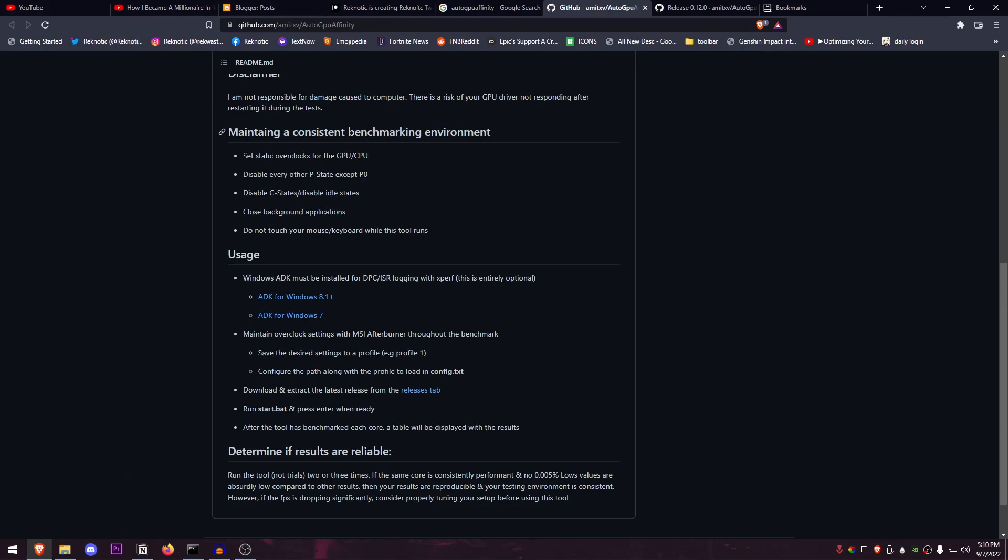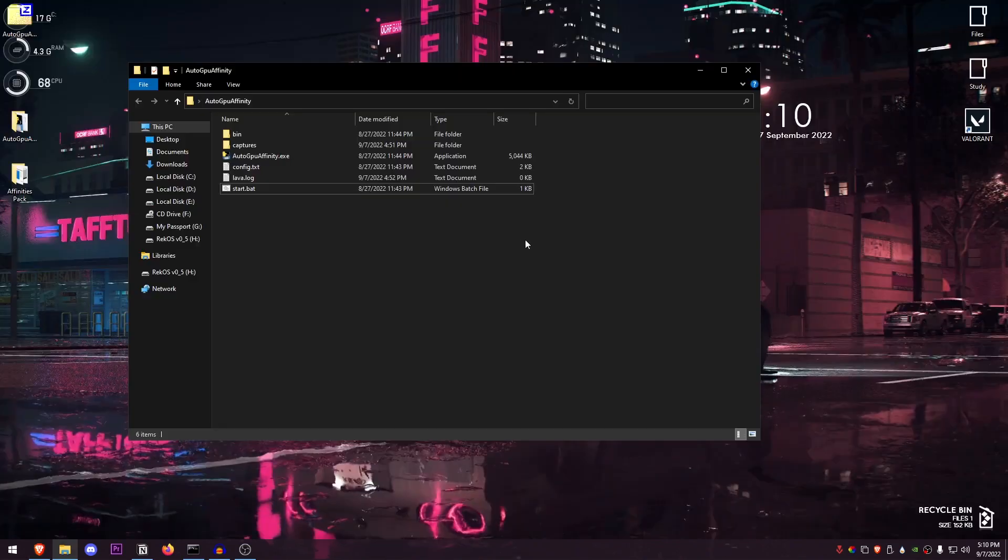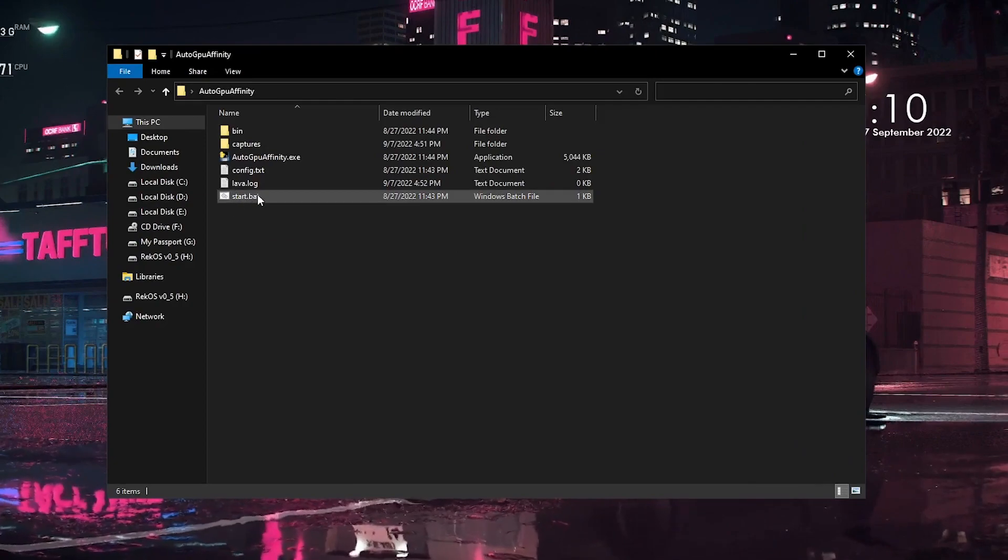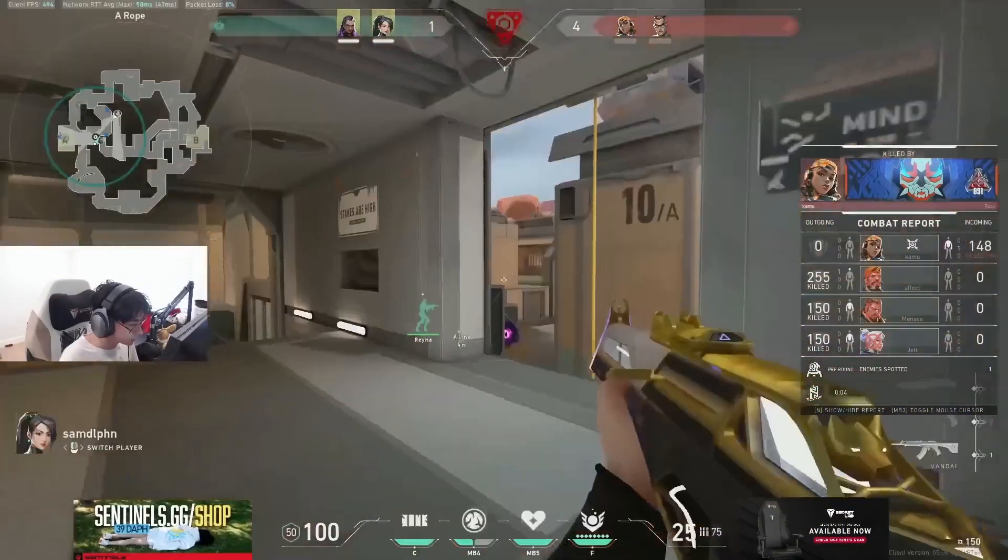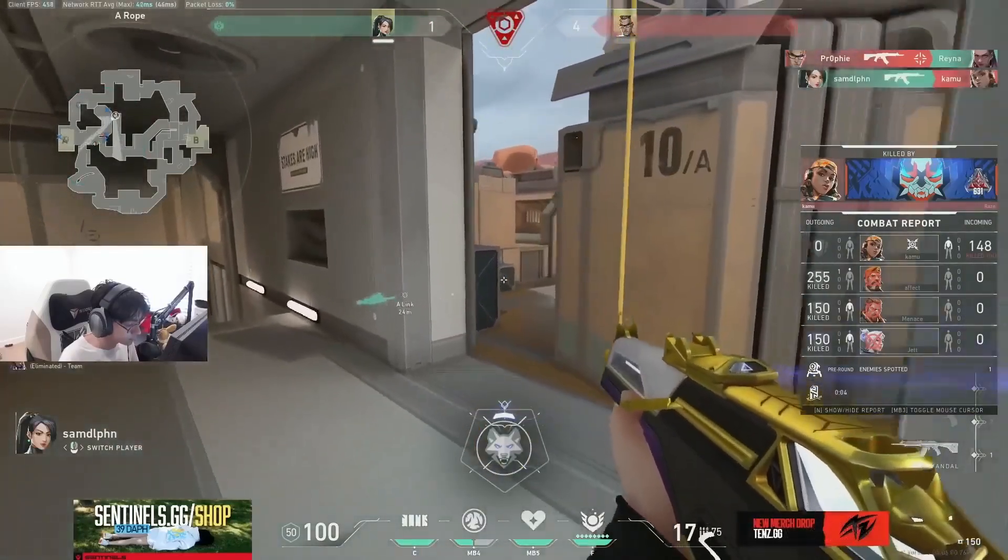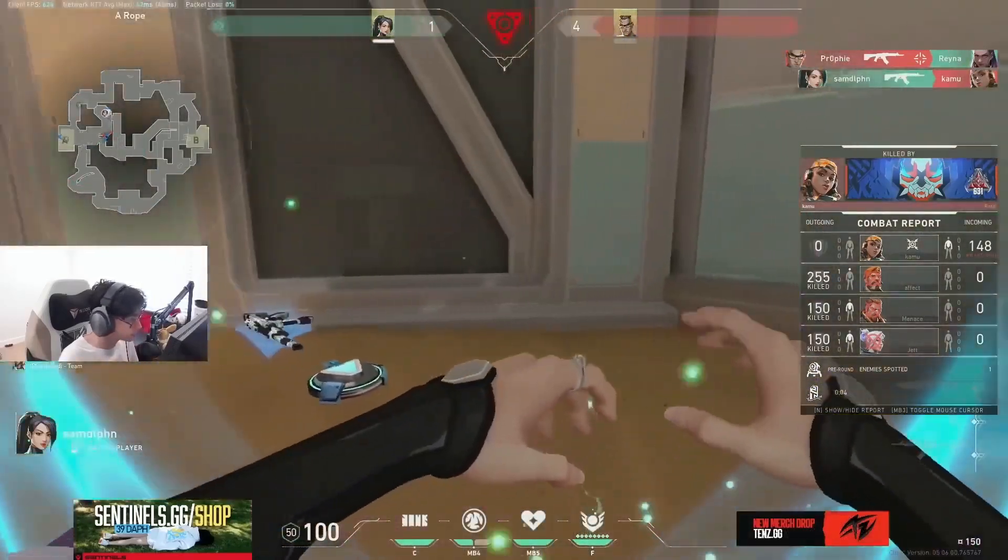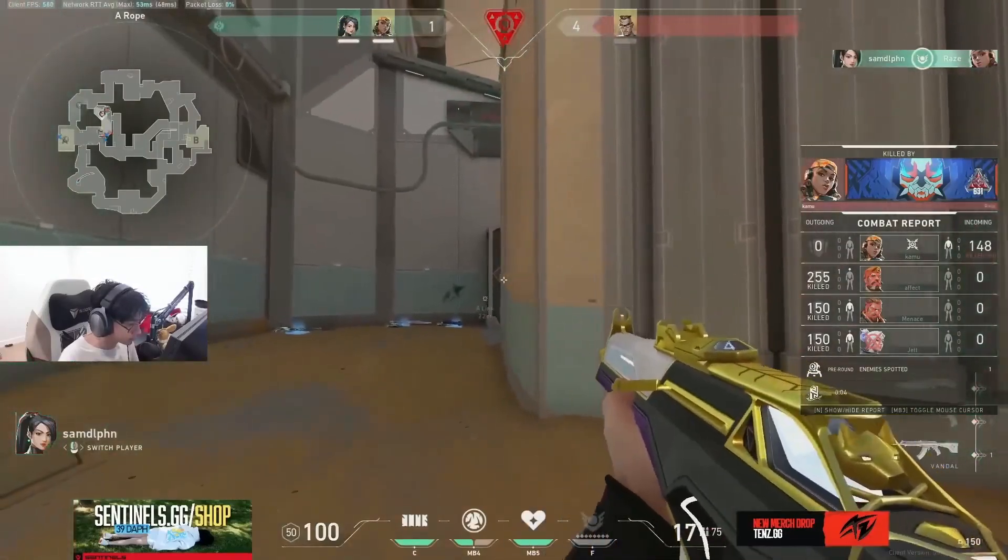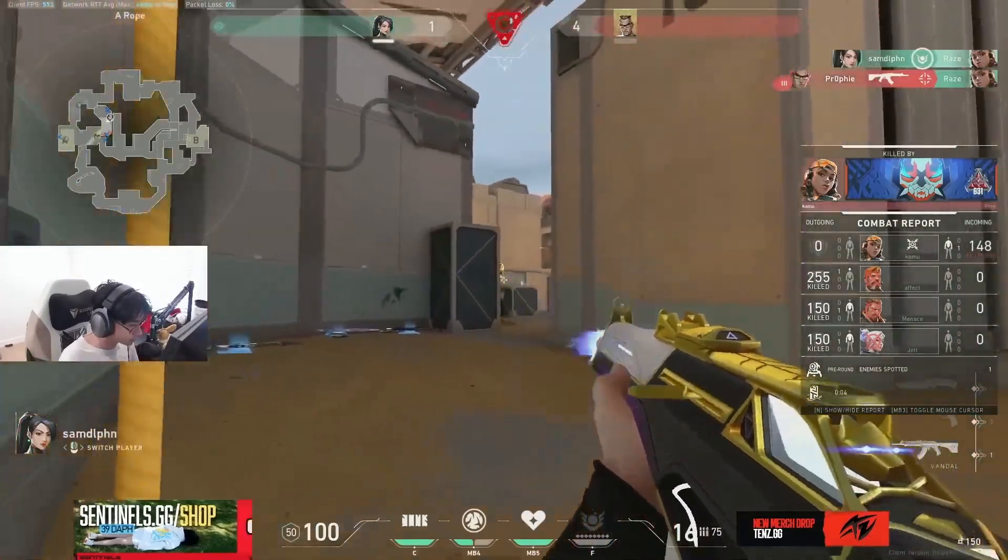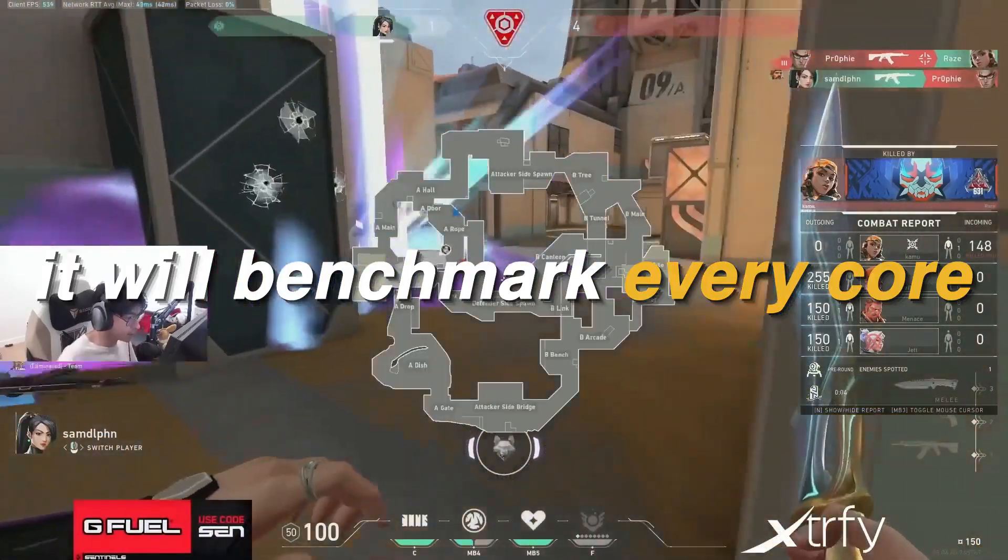Also, here are a couple of other things that are required for maintaining a consistent benchmarking environment. Now these are not a must, but these are something that you should do if you want the perfect results. You can just go ahead and read through that. But once you click on this Start, it will just begin a process. And don't freak out—I know your screen will go black and your GPU will disconnect and reconnect, but that's completely fine and normal. Then it will just do everything on its own.